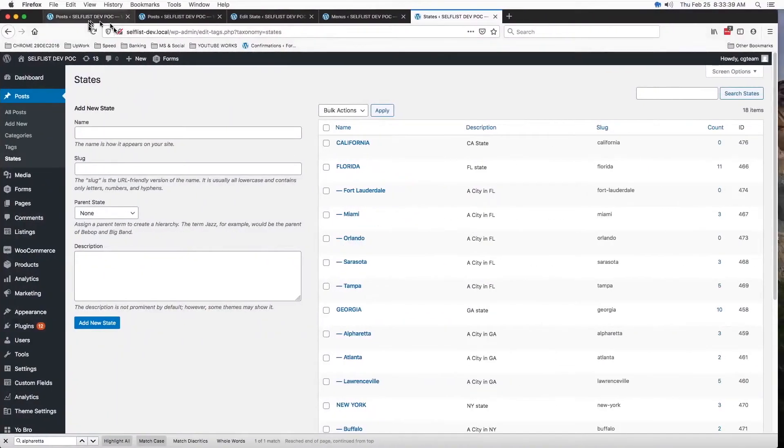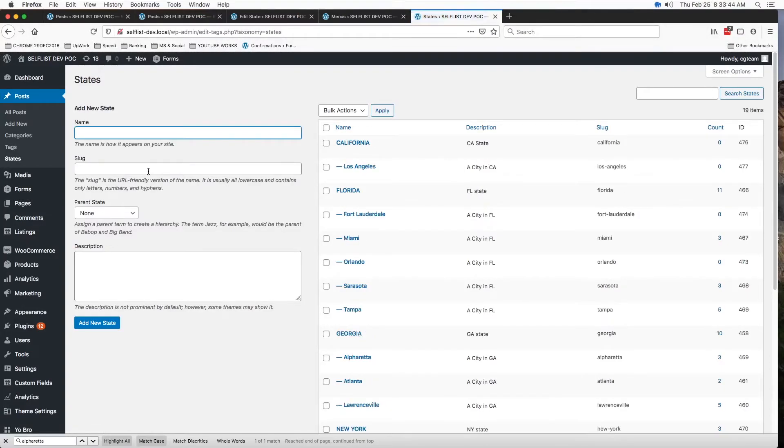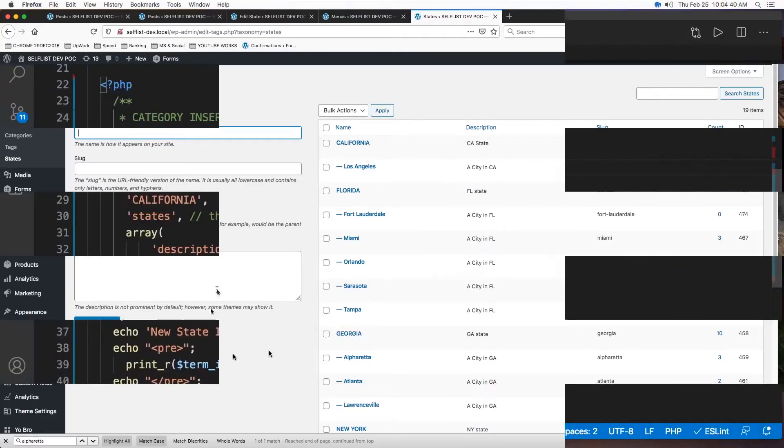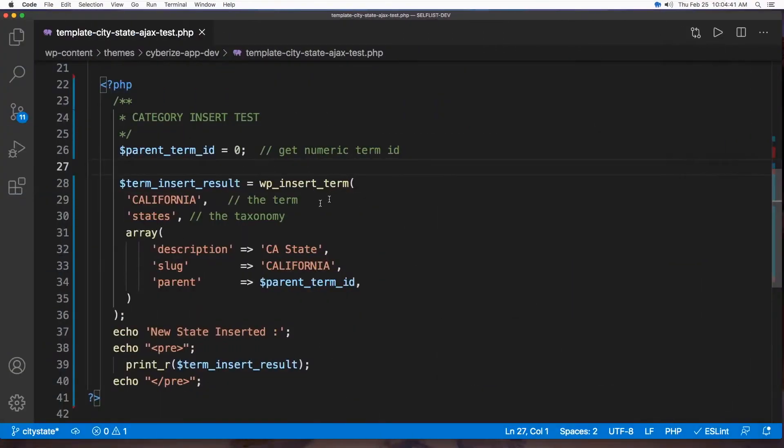So, now let's go verify the backend. If I just refresh, boom. Los Angeles is here. The description for 77 is the ID in the slug. So, we just saw how to insert taxonomy parent and children.